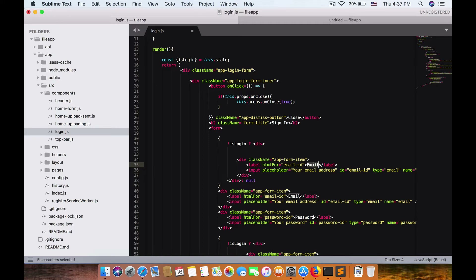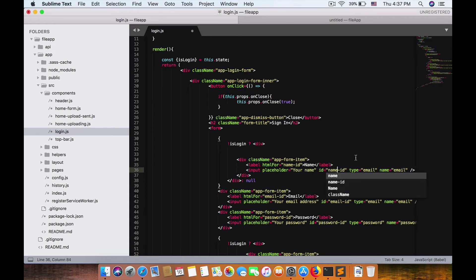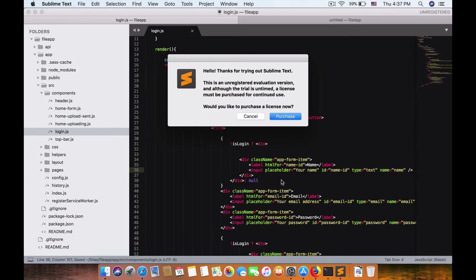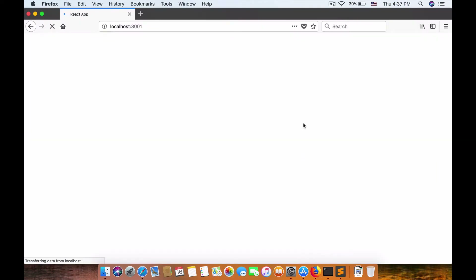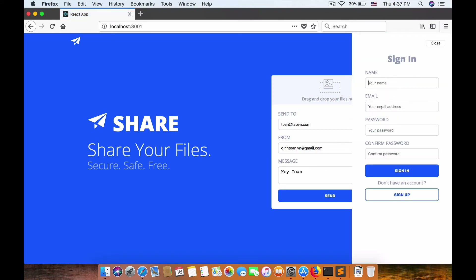Now we have a name field — name ID, the placeholder is 'your name', type is text, and name attribute equals name. Let's check: click sign-up and now we have your name, email, password, and confirm password fields all showing up.